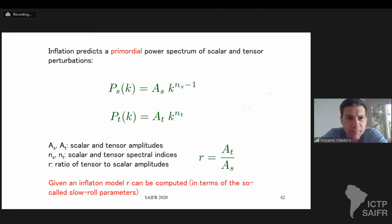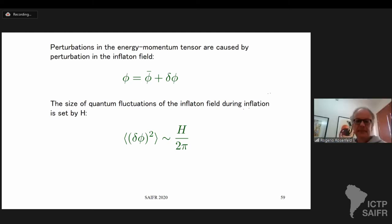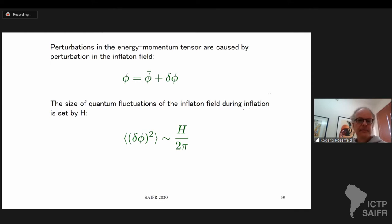From the quantum fluctuations being regulated by H through the uncertainty principle, r is the quantum fluctuation of the graviton, which also goes with H. So r is basically related to the size of the potential during inflation. For tensor perturbations it goes directly with H, while for scalar perturbations there is an additional factor of one over the slow-roll parameter.